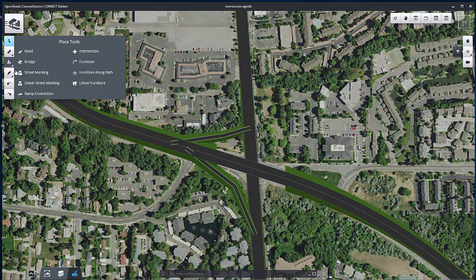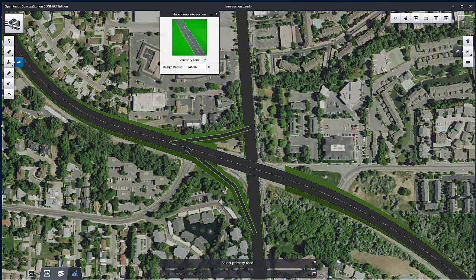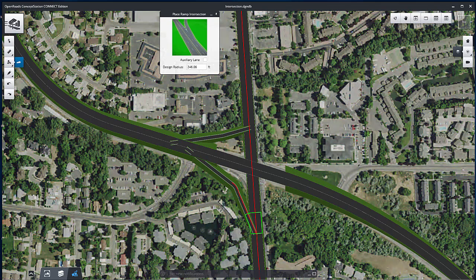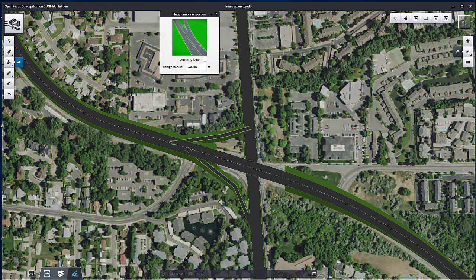To define a ramp connection, select Ramp Connection from the Placement Tools. The Settings dialog appears. Uncheck the Auxiliary Lane option. Select Bell Road for the Primary Road and Ramp A for the Secondary Road. Right-click to create the connection.